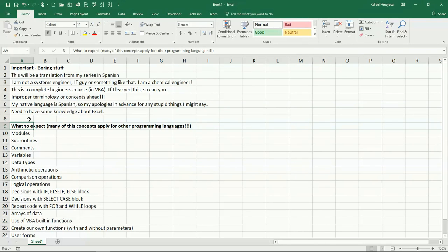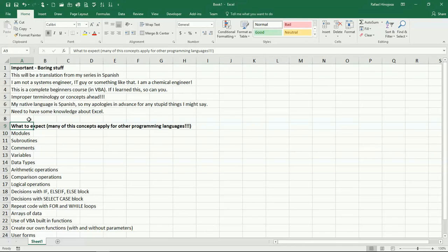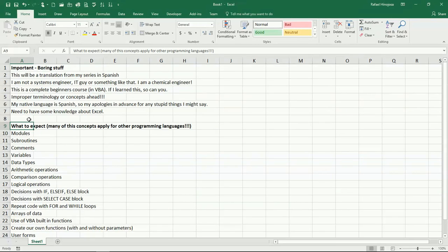We're going to see how to use arrays of data, how to create and use some of the built-in functions that we have available on VBA, how to create our own functions with and without parameters, how to create and use some of the user forms, and well, many, many other things. So that's basically what you can expect from this course.